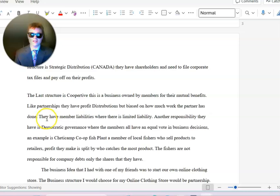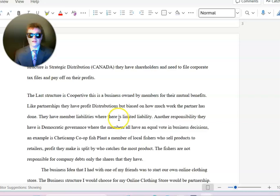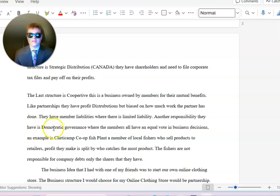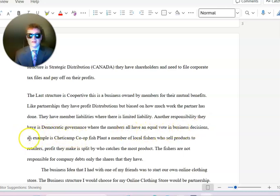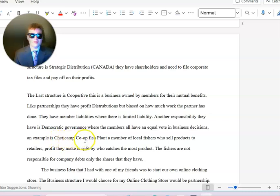Like partnerships, they have profit distributions but based on how much work the partner has done. They have member liabilities where there is limited liability. Another responsibility they have is democratic governance where the members have an equal vote in business decisions.